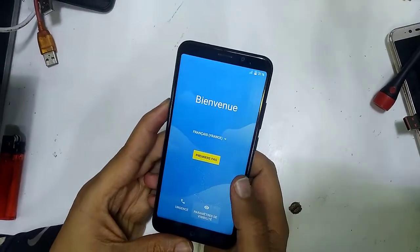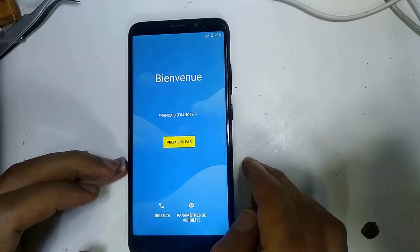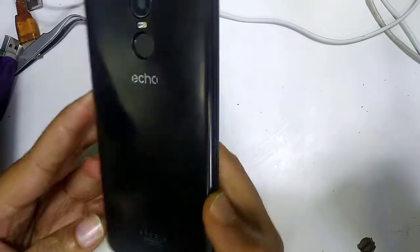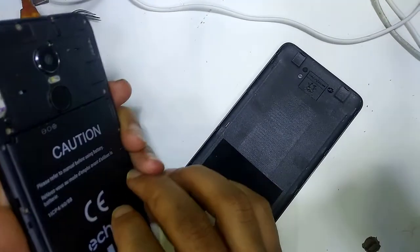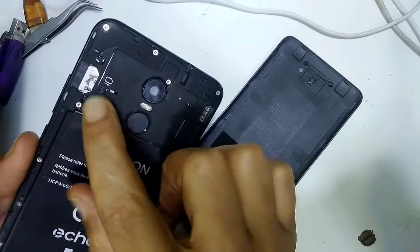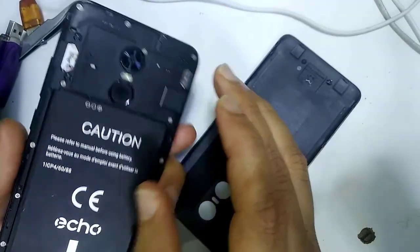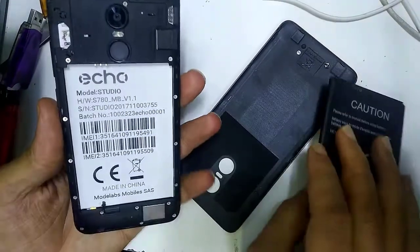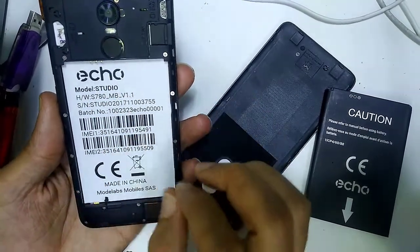Hello everyone, today we have the Eco Studio phone. It is locked with FRP, which stands for Factory Reset Protection. First, you need a SIM card that has at least one contact.